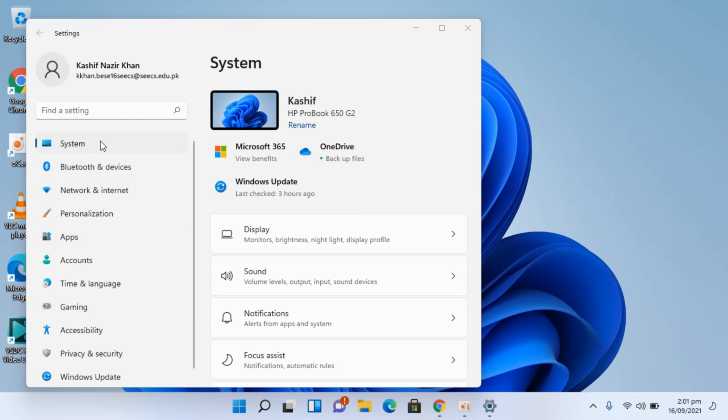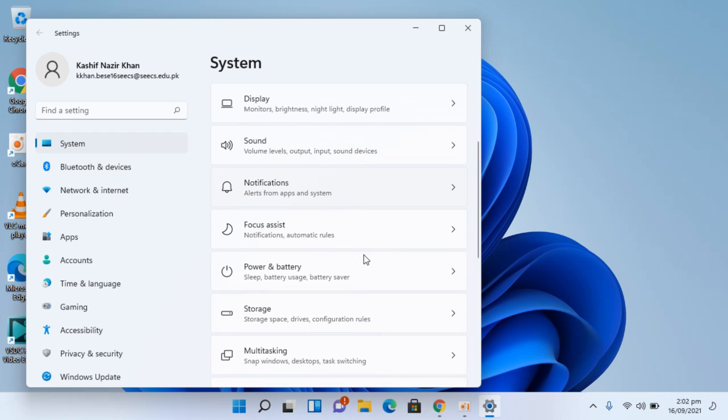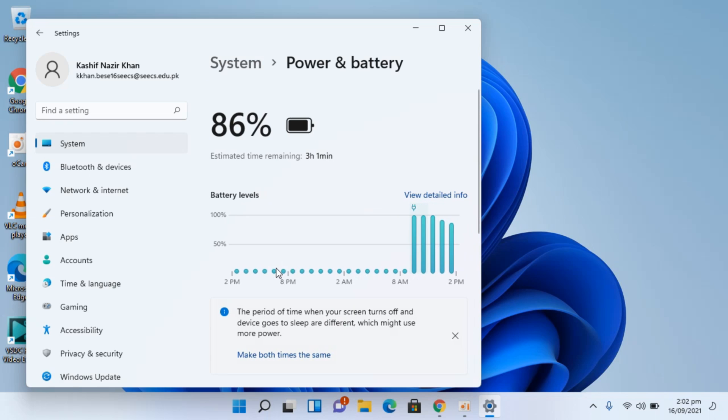Here you can see the System option, click on this one. Once we are here, scroll down a bit. Here you can see Power and Battery, so click on this one. This would open up the Power and Battery information.